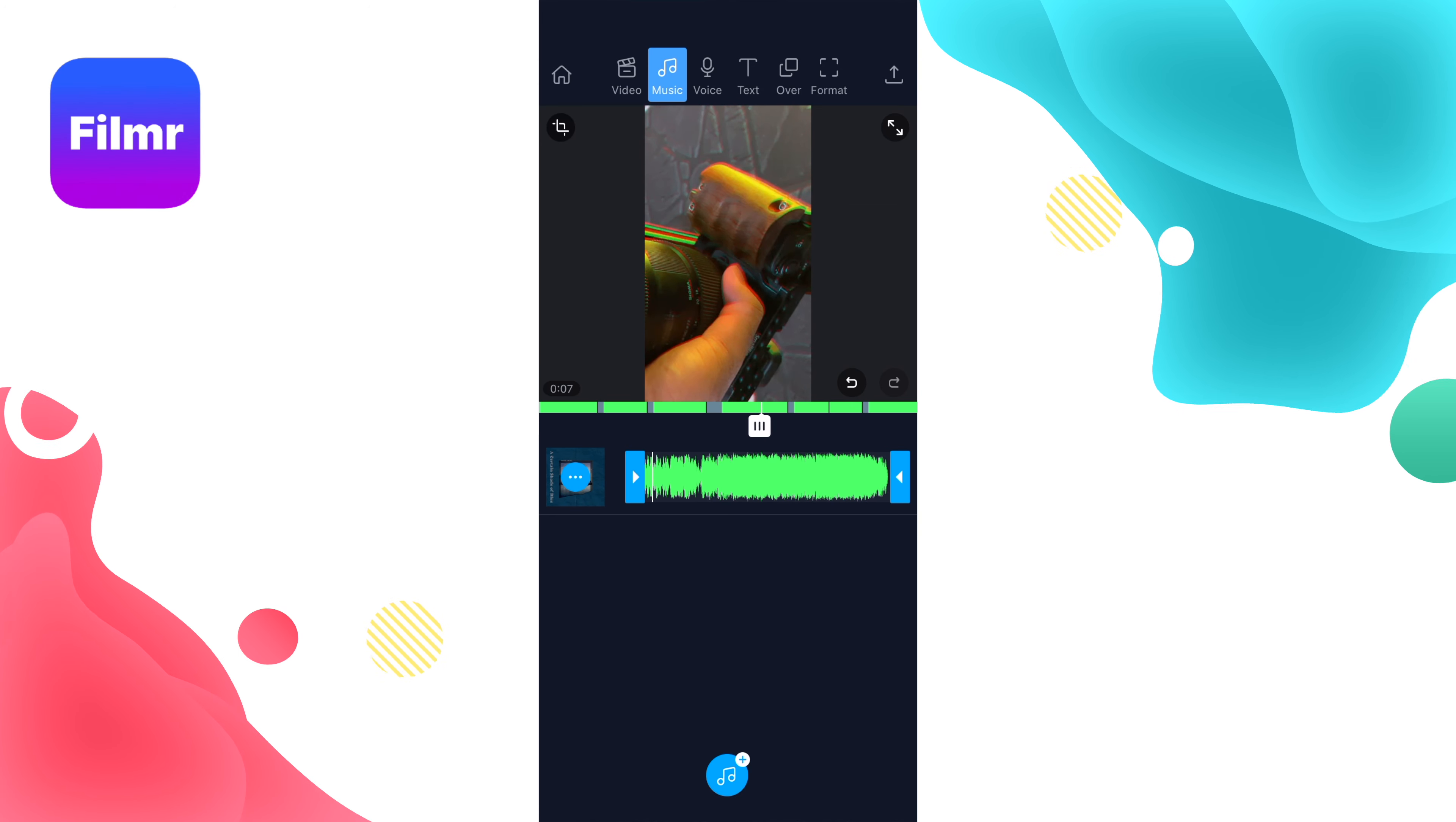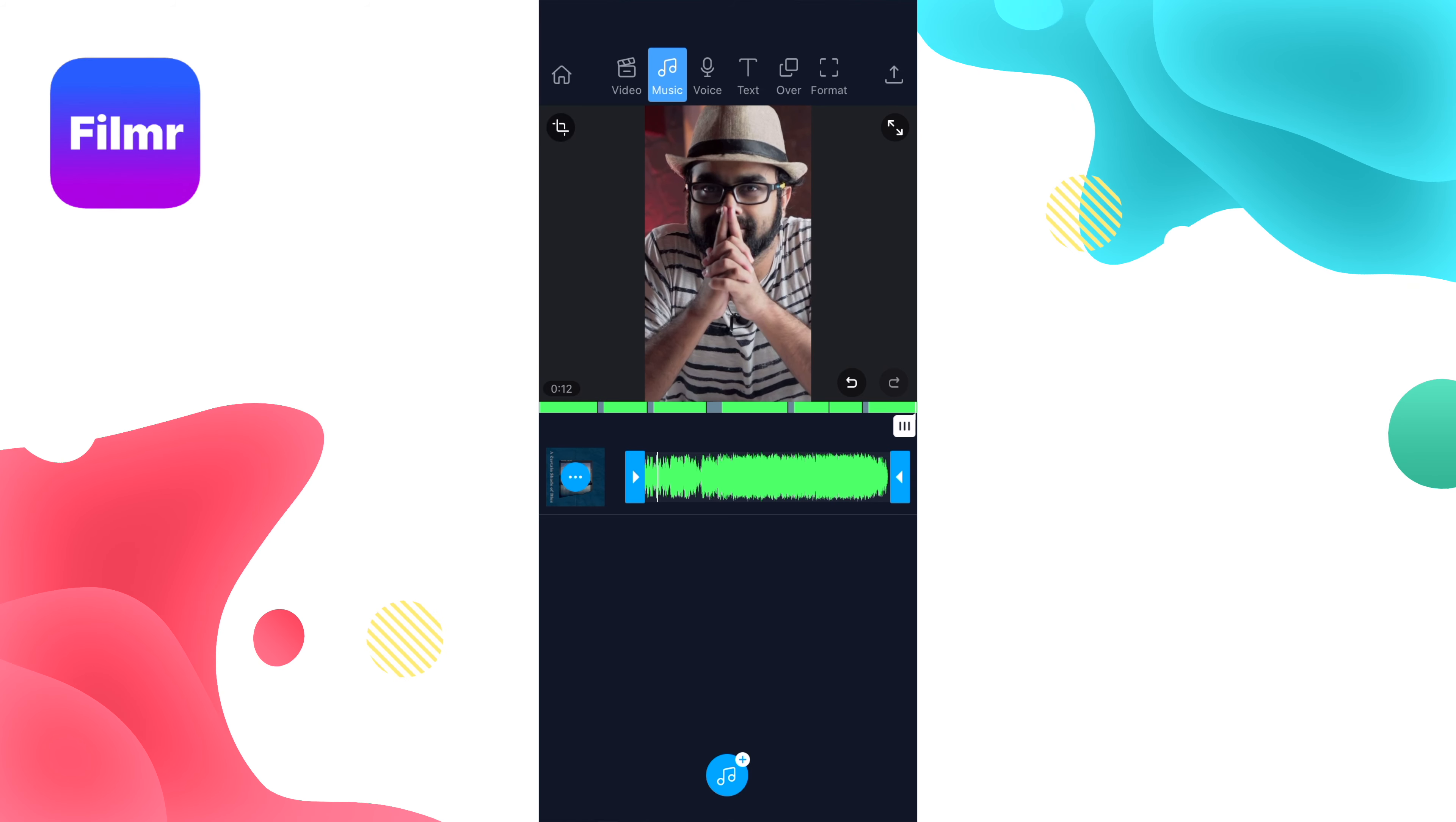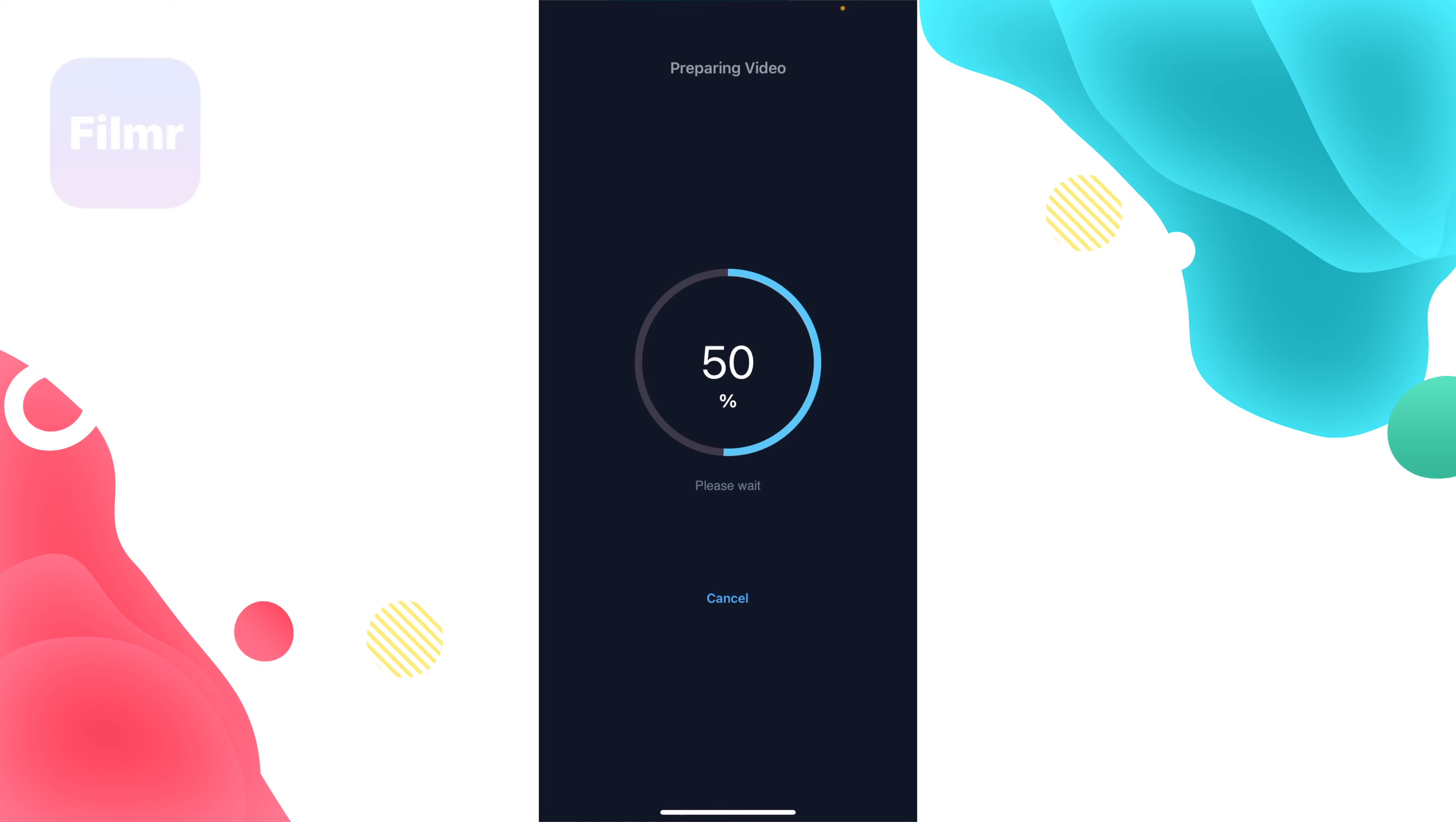Once you're done, you can save directly to Instagram or save to your camera gallery. You can choose your resolution—I'm going to choose 4K and click Export. That's done.